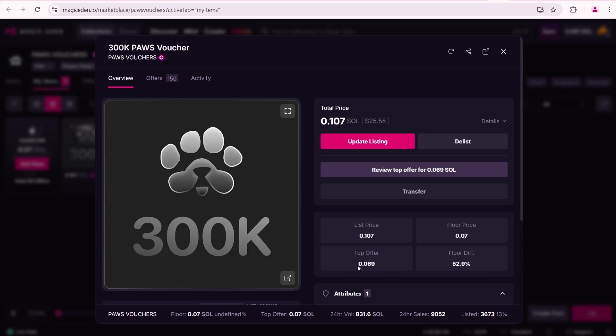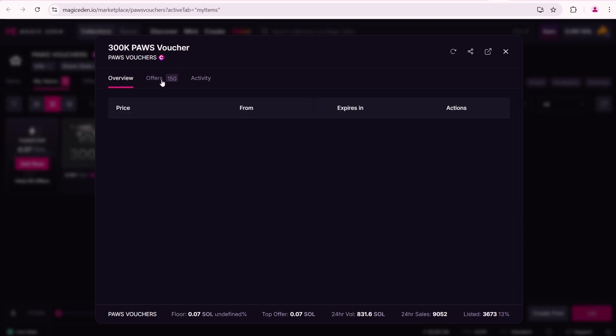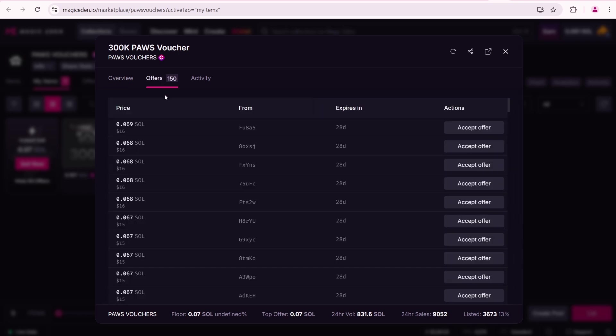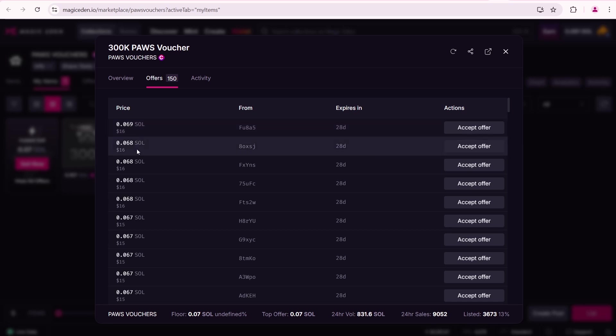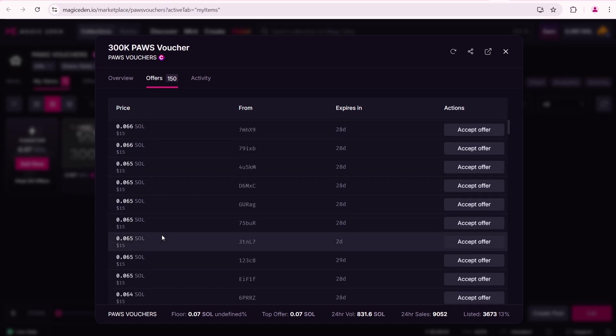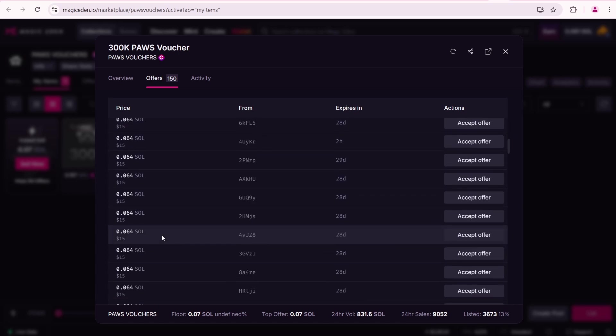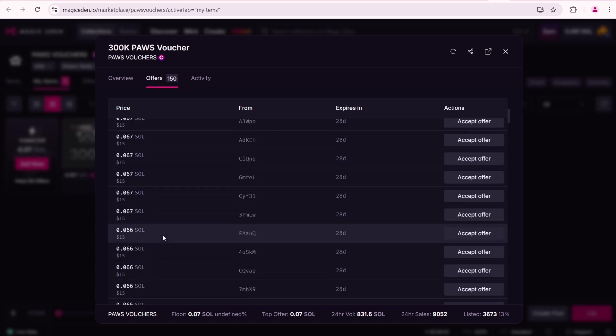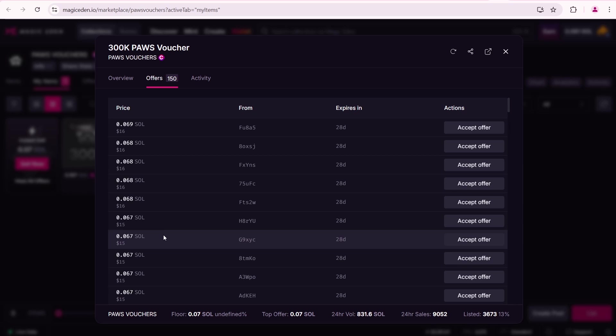The floor diff is the difference between your listed price and the floor price. I also have offers that were automatically added to my listed NFT. The top offer is 0.069 SOL. These are offers from traders on Magic Eden who try to buy NFTs at the lowest price and resell them for a profit.